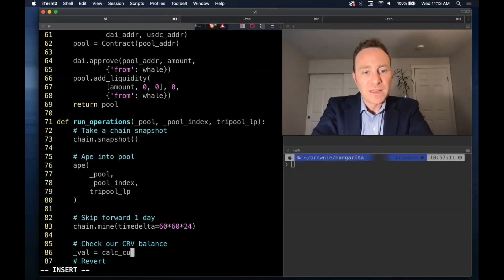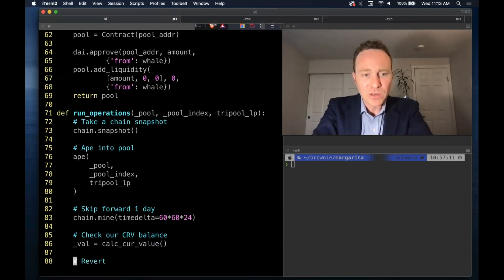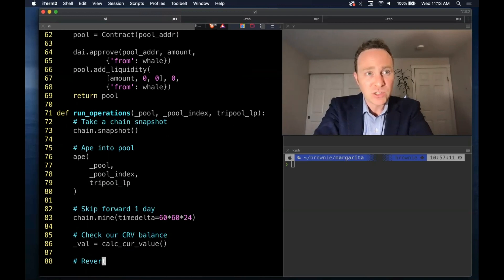Then we'll run that same function that we called initially to calc our current value. That is going to be responsible for actually claiming tokens.